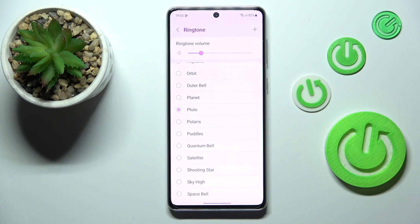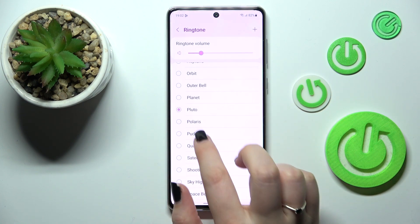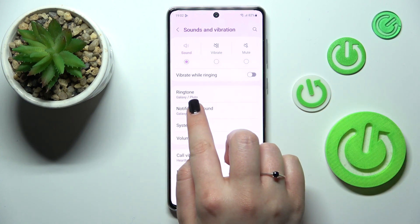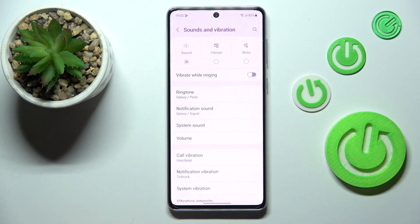If you decide that you like a particular ringtone and you want to set it — in my case it can be this Pluto one — just make sure that it is marked and simply go back. As you can see, it is immediately applied, which means that from now on your device will use the chosen ringtone to notify you about incoming calls.